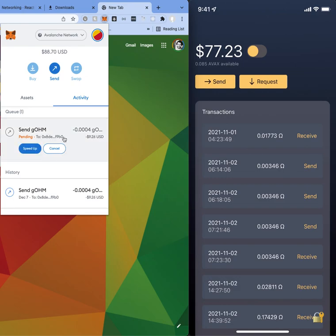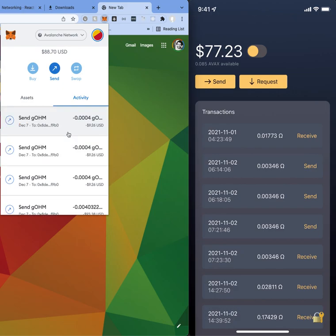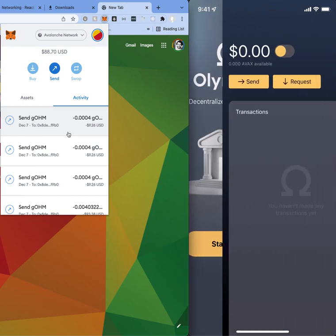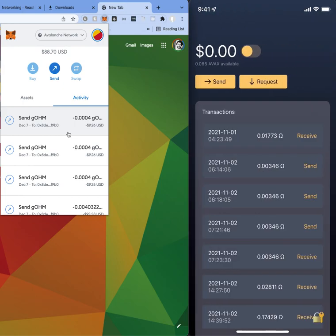And once this goes through, pretty much over here you're going to be able to see that the balance is going to update from $77 to like $10 more essentially. So $86, nice. So I just sent some money from the Avalanche network to this mobile app.